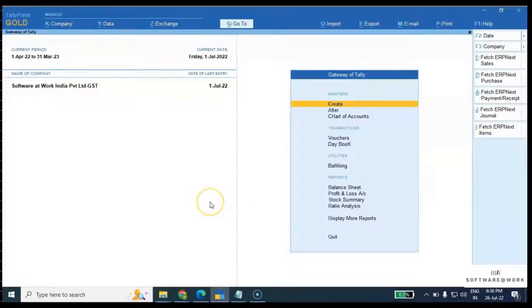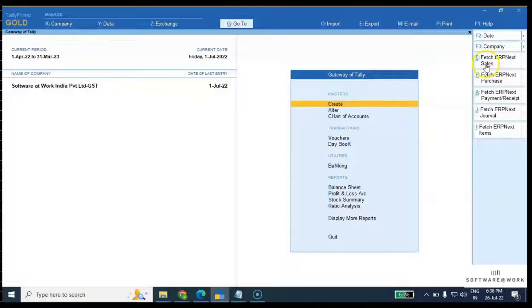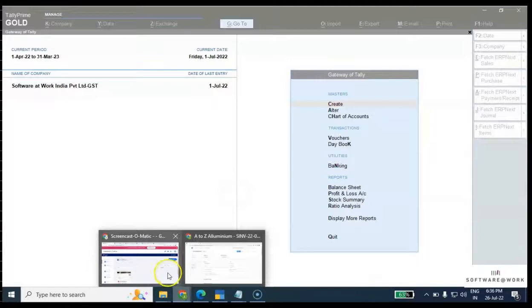Let's get started and I'll show you how to fetch transactions from ERPnext to Tally. First, I'll show you the sales invoice and how it can be done. Let's move to the ERPnext sales invoice screen.